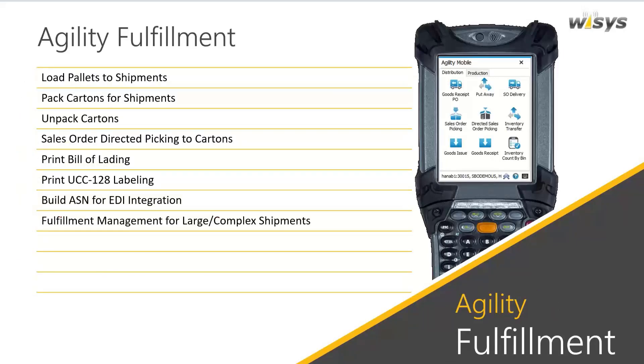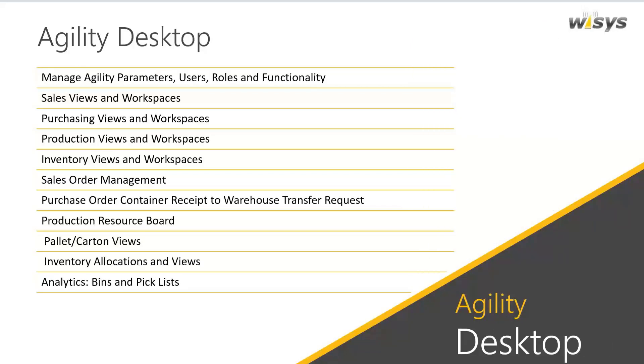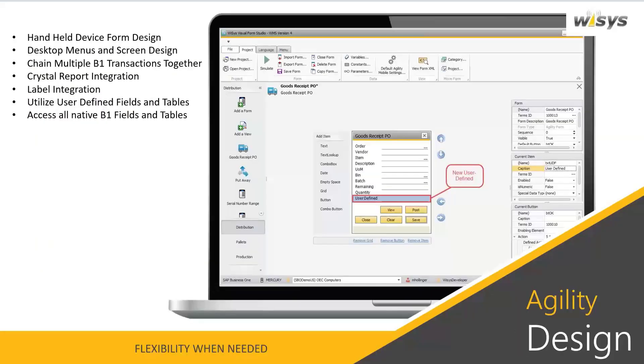And then we have Agility Fulfillment, which lets one ship pallets. You can pack specific cartons. We track items within each package container. And that gets carried over to sales order delivery packing slip. So we can actually identify for your advanced ship notifications, in the case that you're doing EDI, what products are in what specific packages. We have Agility Desktop, which is really like a workspace or a way to view your information in SAP a little differently. And these desktop grids could also do transactions.